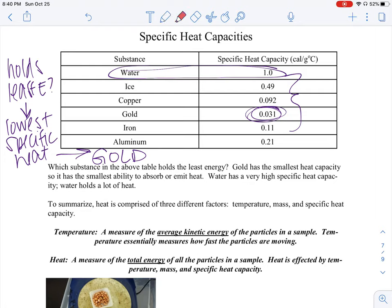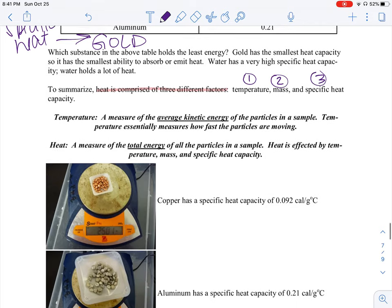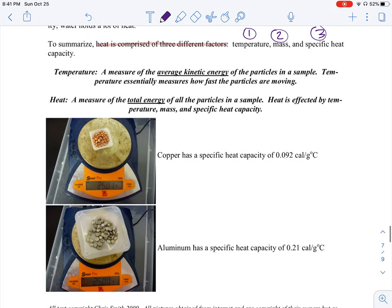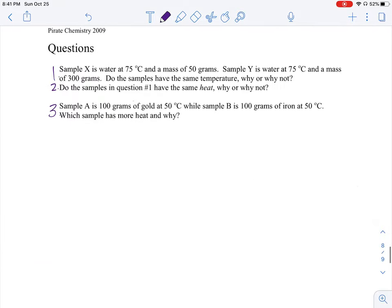So to summarize, heat is comprised of three different factors: temperature, mass, and specific heat capacity. Hopefully this video proves to you the difference between temperature and heat — temperature is just one factor that we look at when talking about heat. So let's apply what we've learned and look at a couple of different questions.